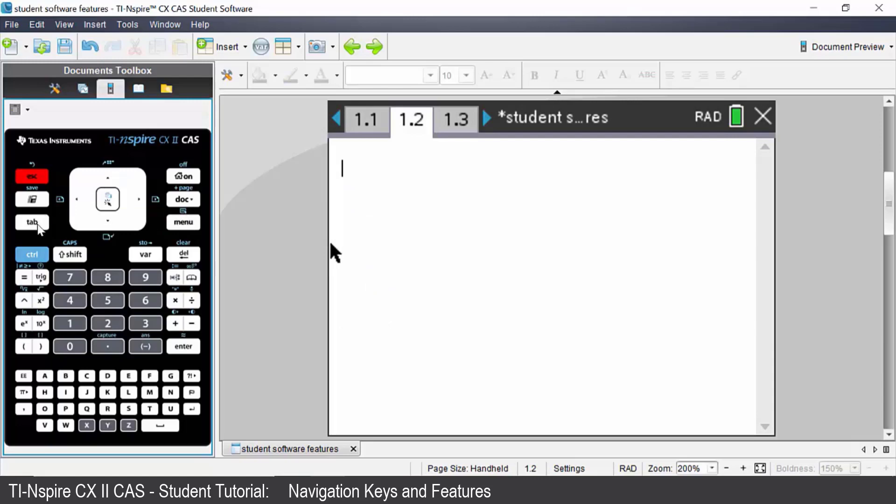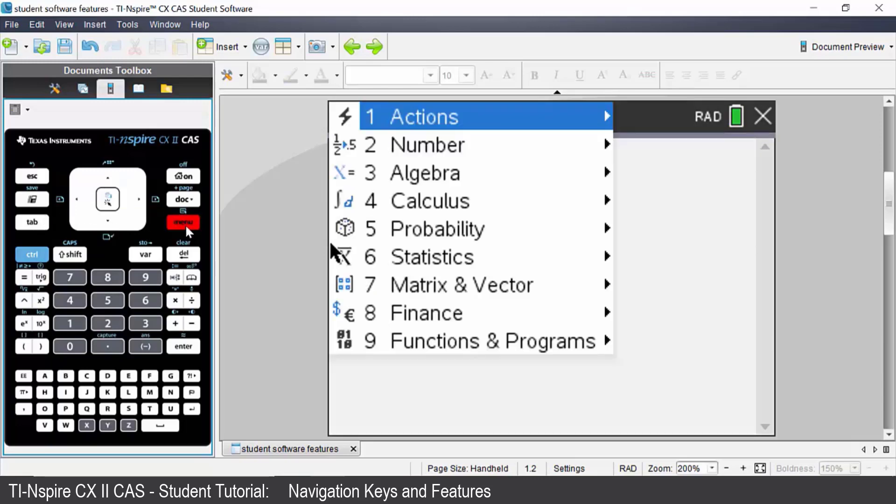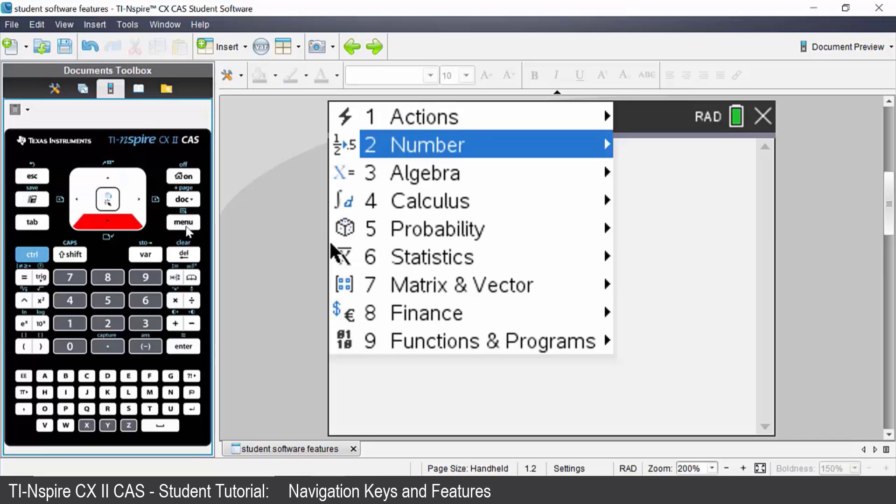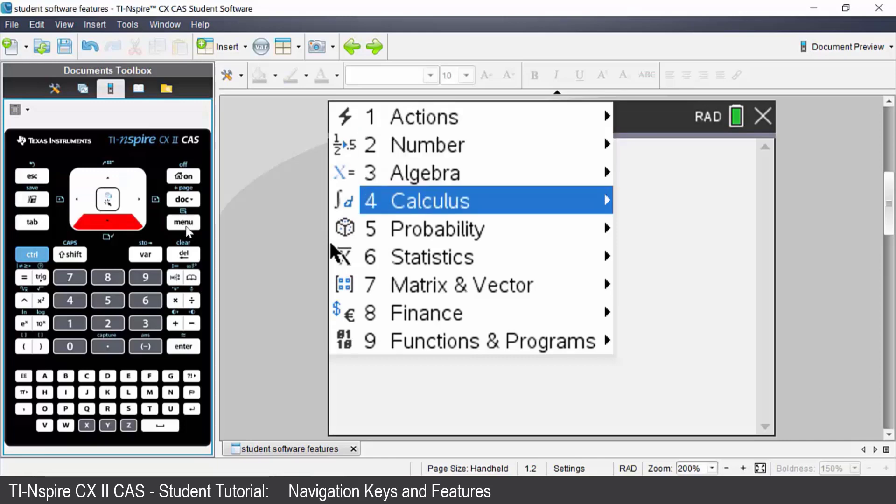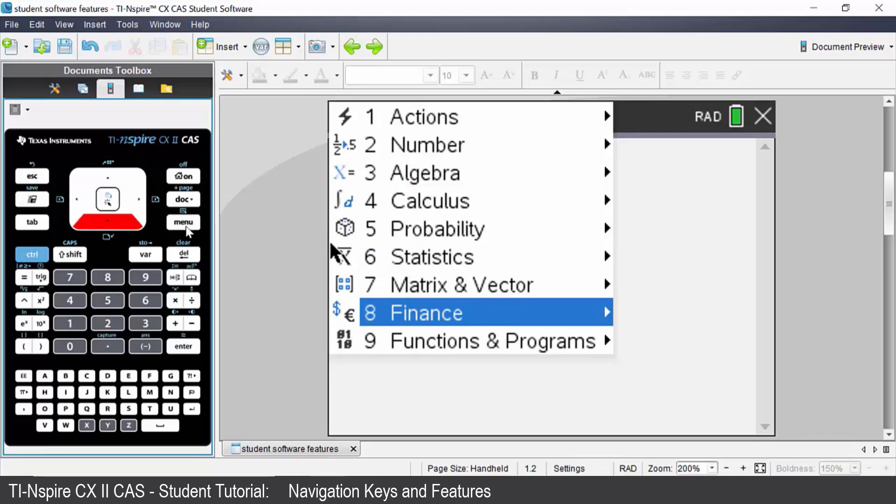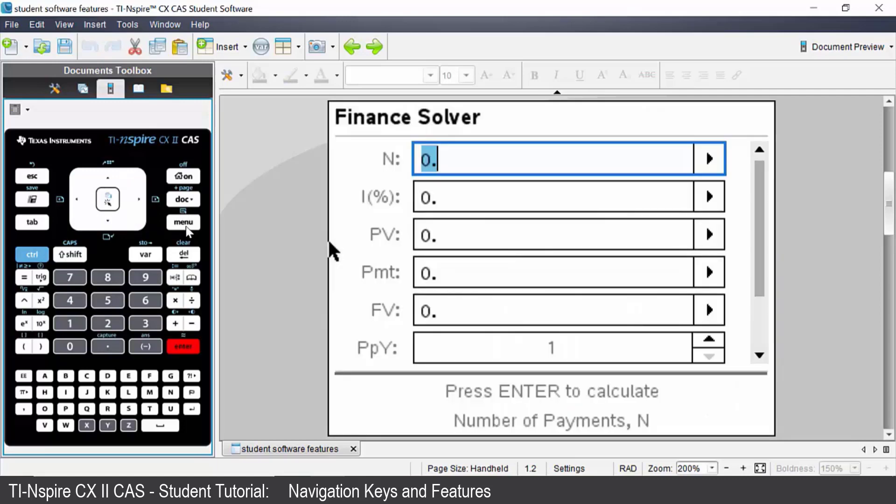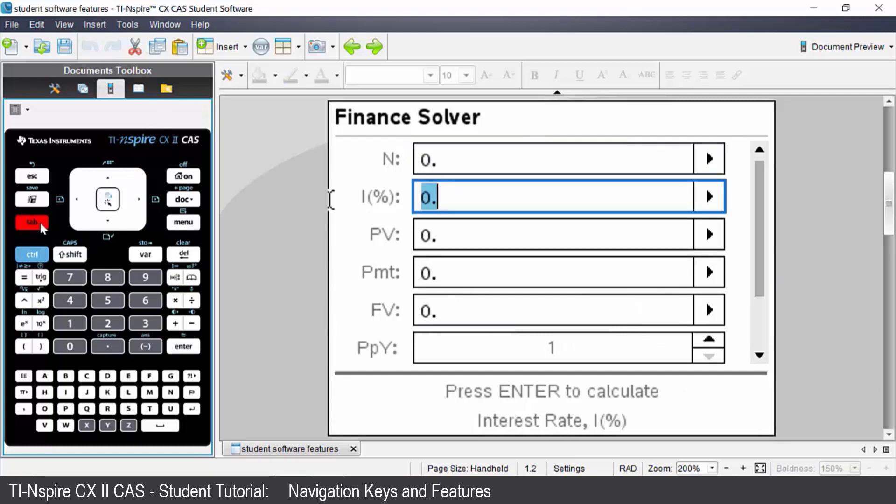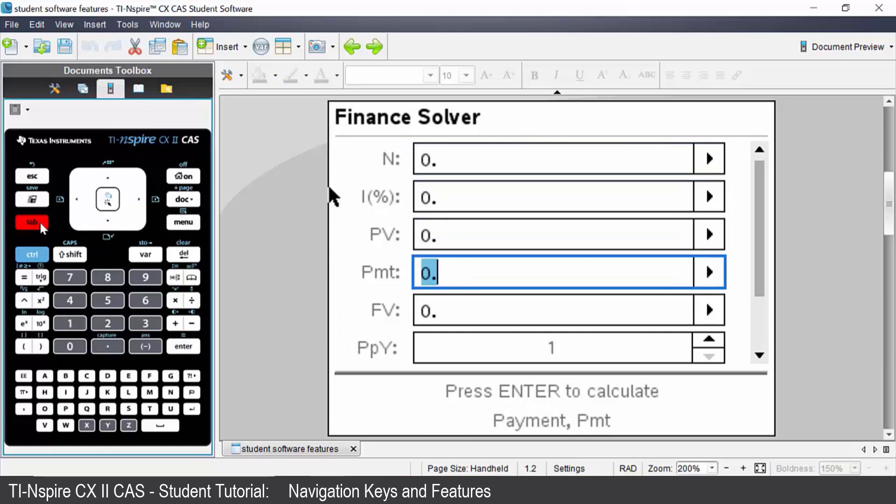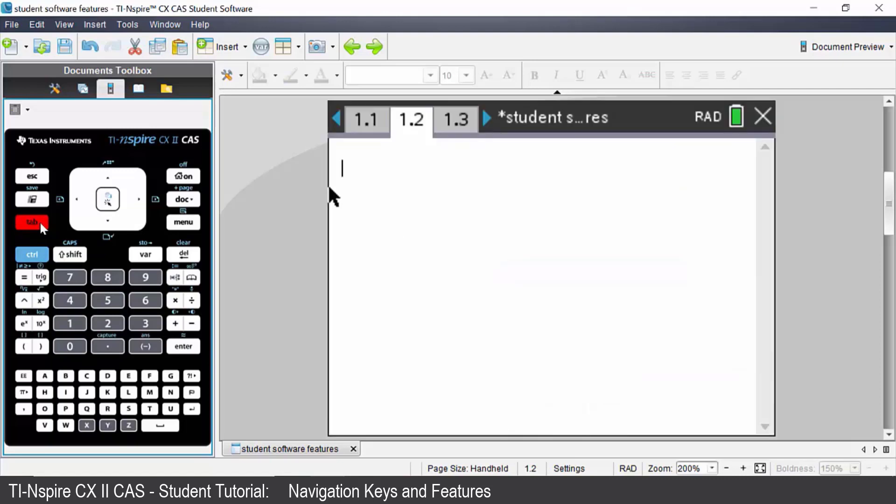Let's talk about the tab key. If I press menu I come down to say finance as an example. Come across and choose option one which is finance solver. I can go between my different entry boxes by pressing the tab key. Every time I press tab it will take me to the next entry box. Press escape to exit that.